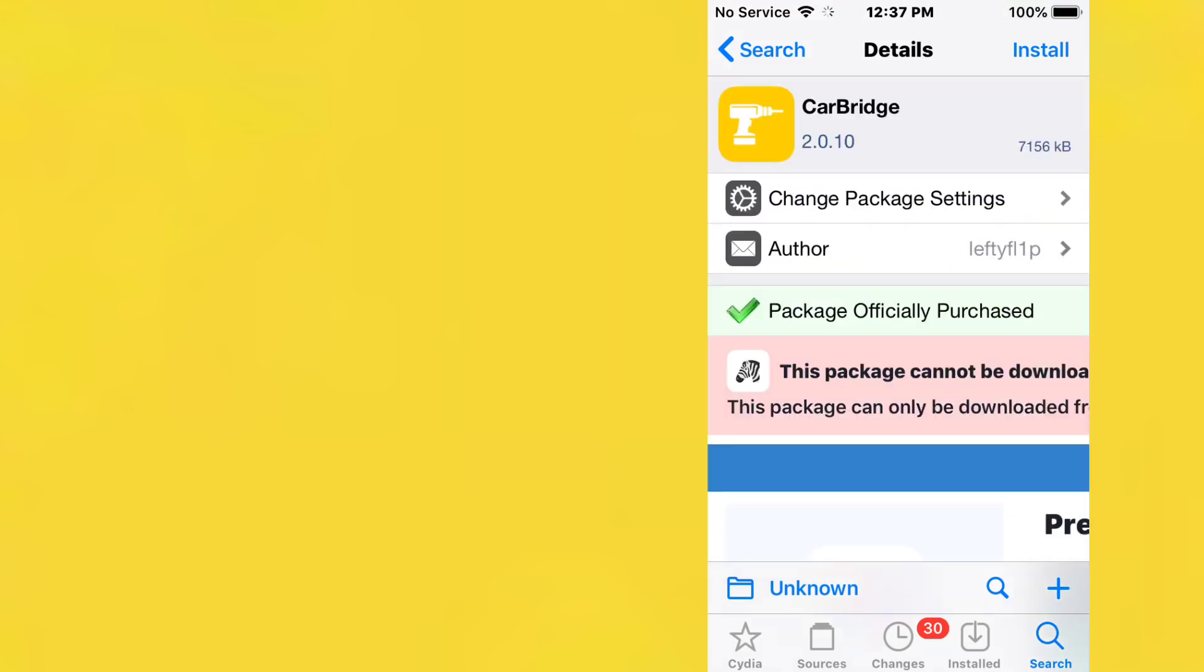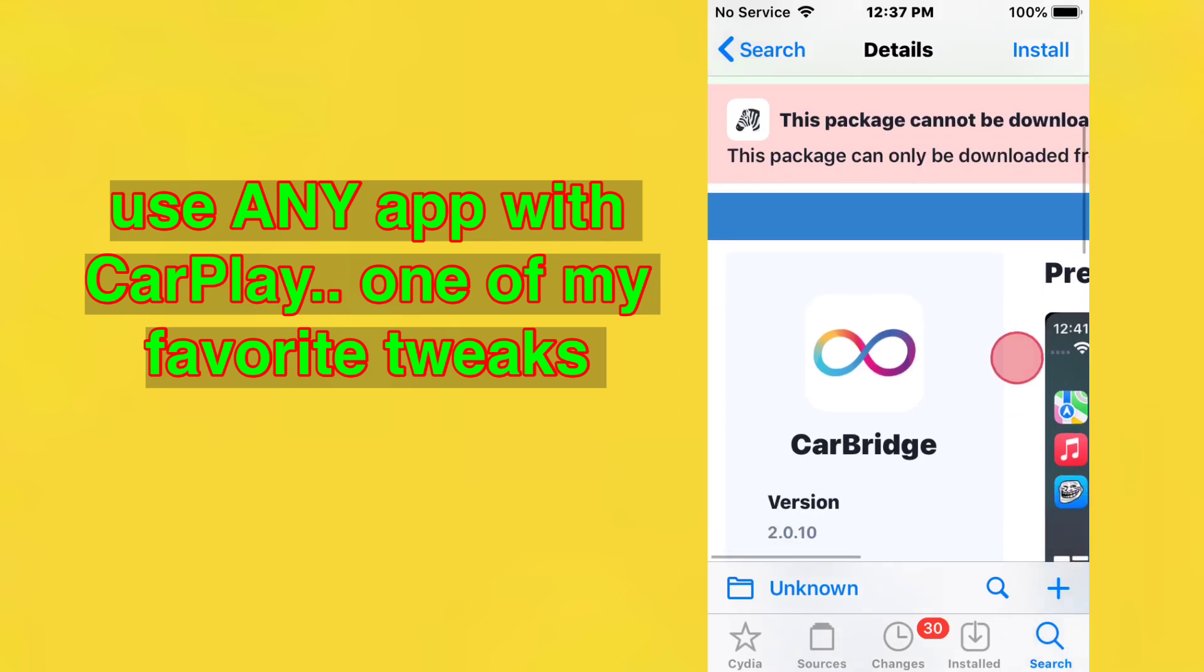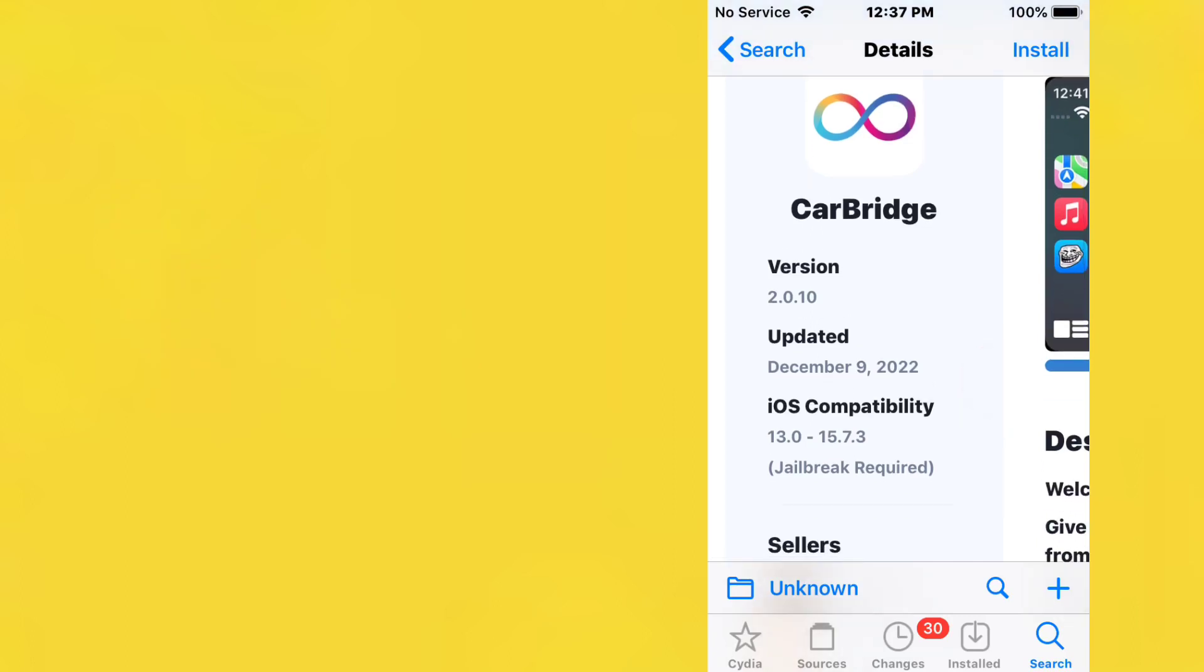This one is called CarBridge, and this is a tweak that harnesses CarPlay's strength by allowing it to run all your favorite apps such as YouTube, Netflix, and Plex while on the road. You can pretty much run any app you want on CarPlay.